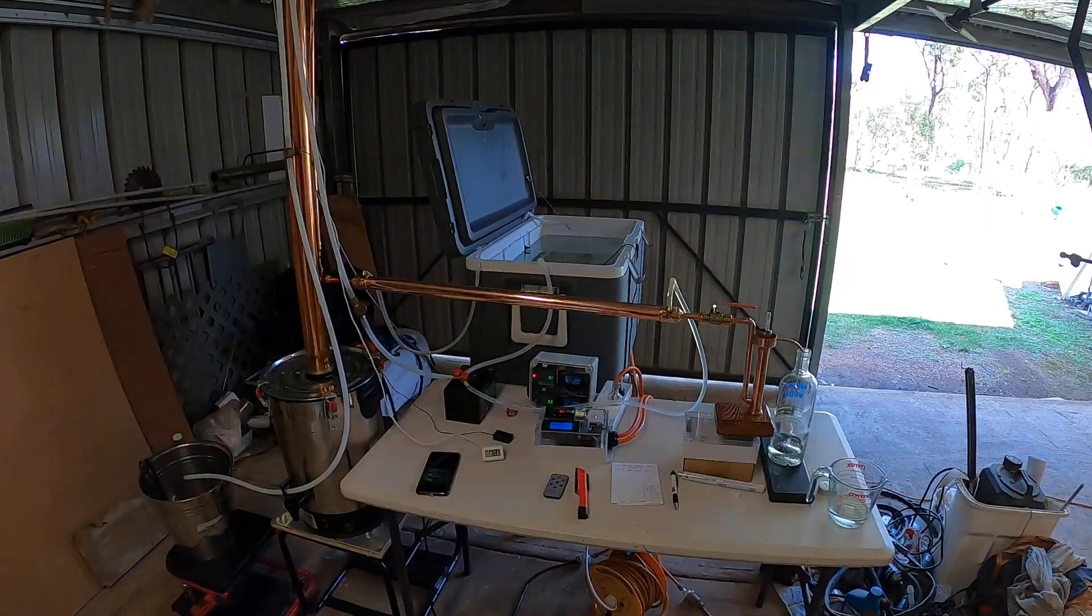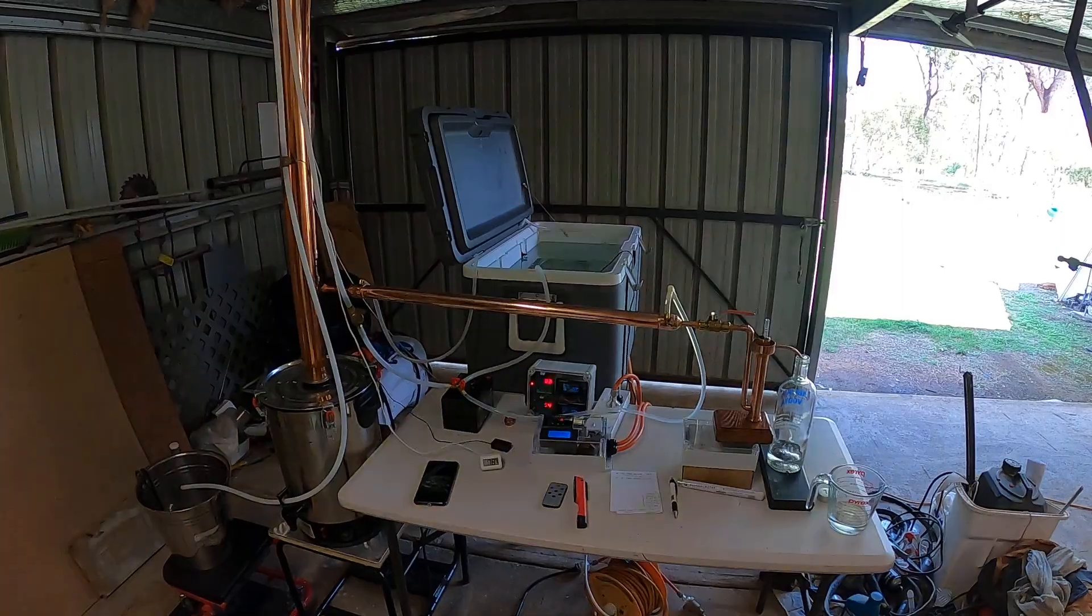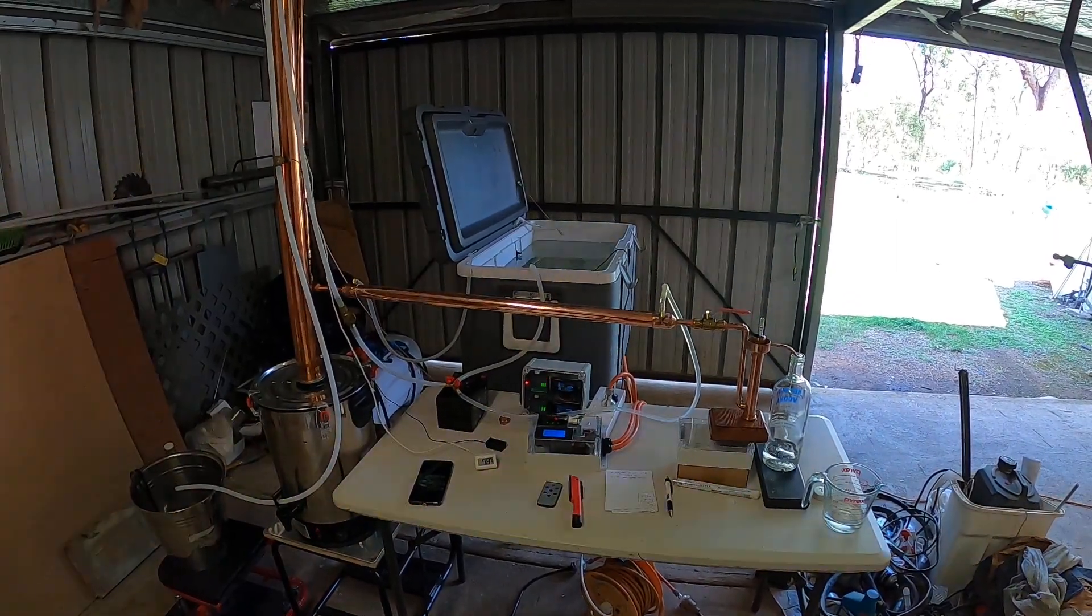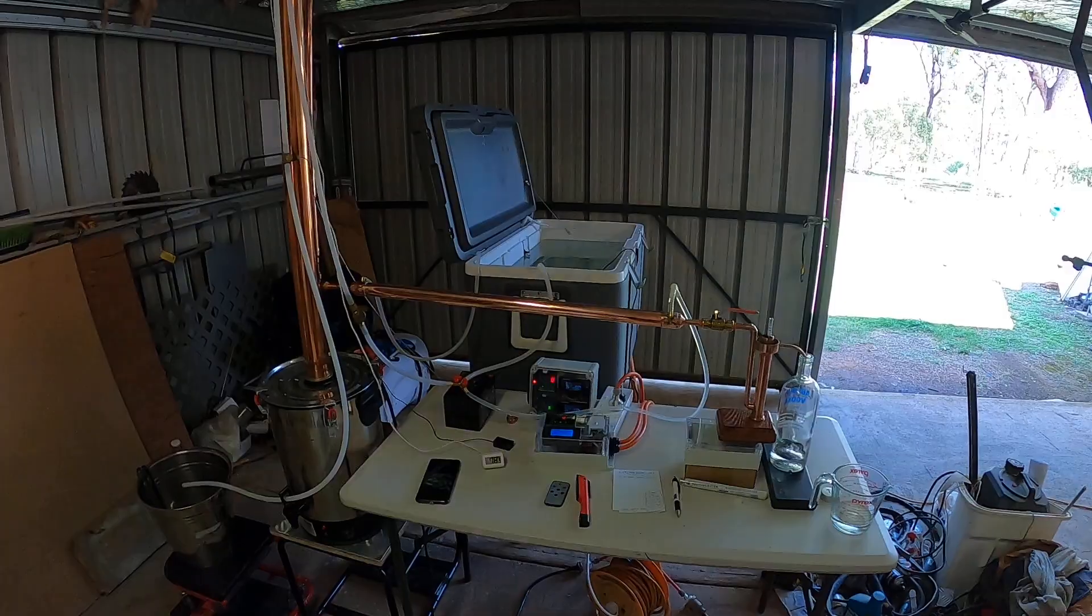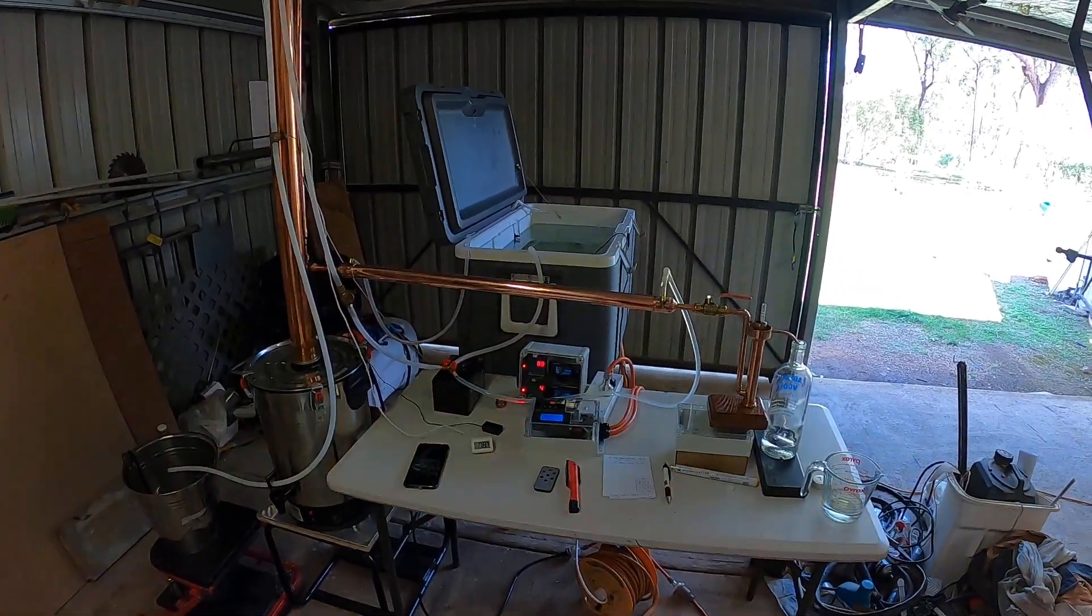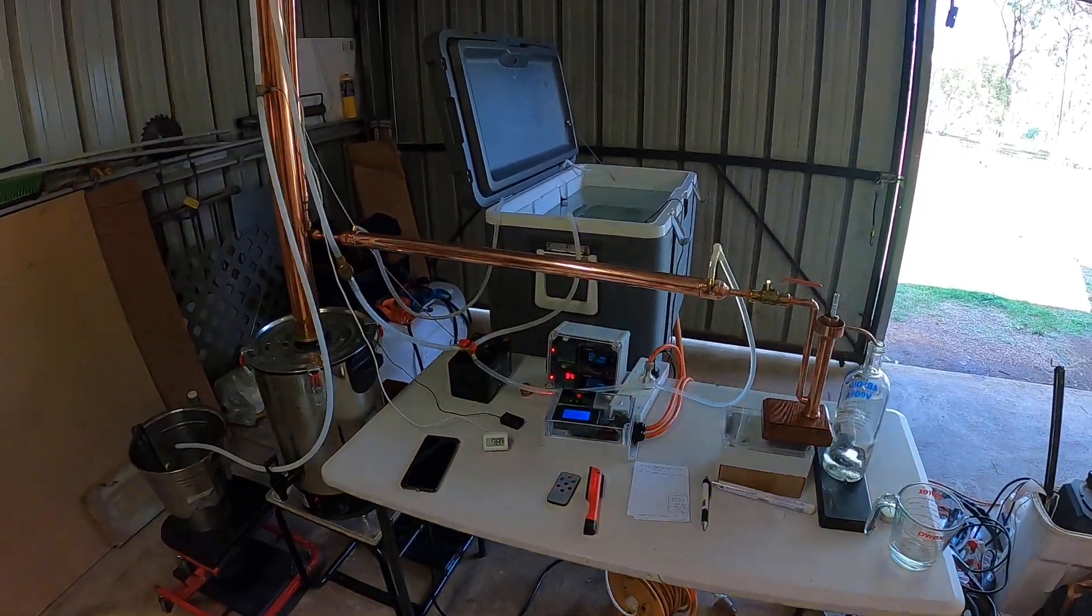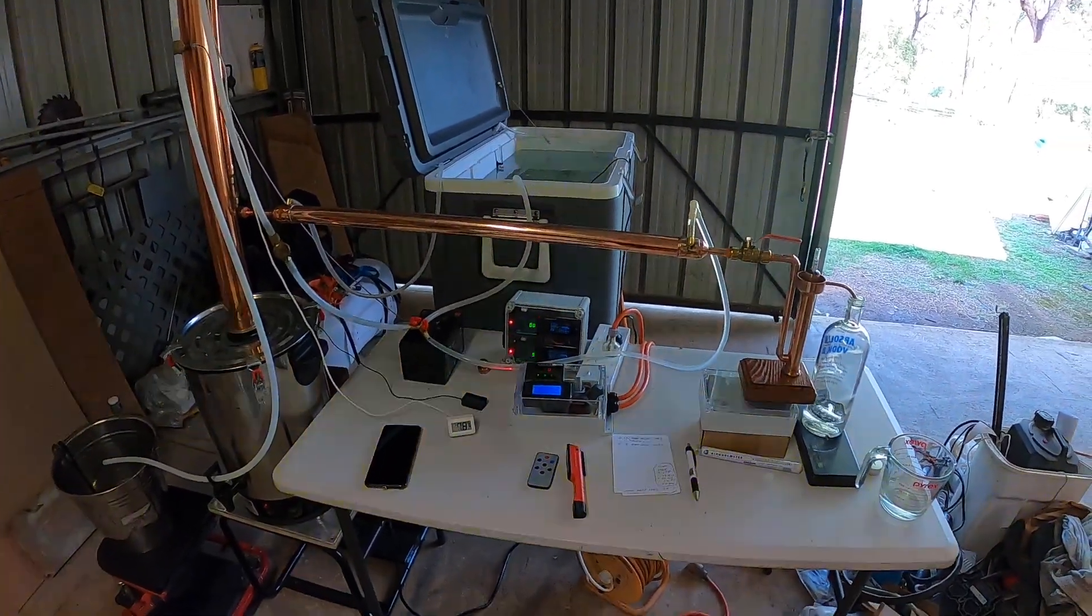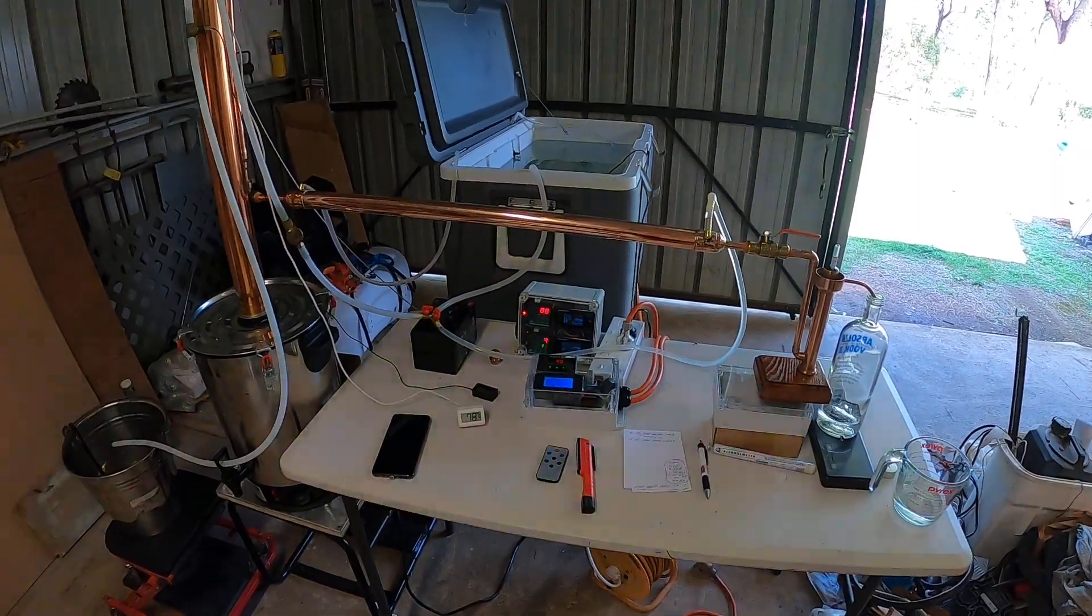Good day, I'd like to share some information with you. I've decided to run the still with an SCR controller which I've built, and I'm using a dual PID controller for the boiler's temperature and the head temperature of the column.